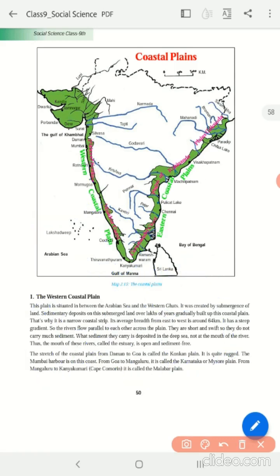An important port we have here is Kochi. Kochi port is very important in the coastal plain. Now we will move on to the Eastern Coastal Plain.